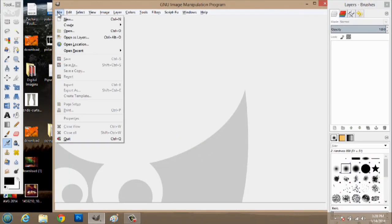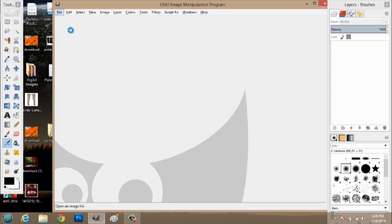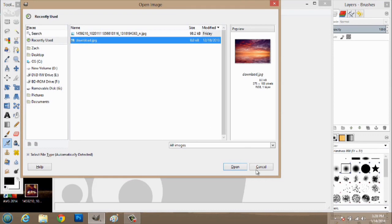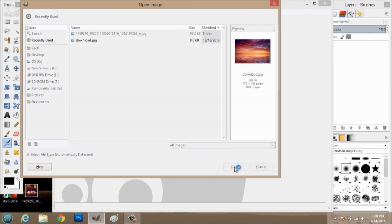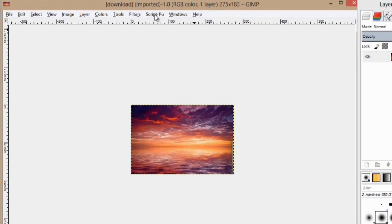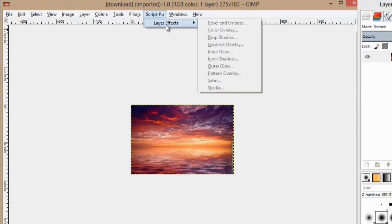We're going to go to File. Open. And we'll just pick an image here. And you'll see up here it says script-fu. And we'll click. And we have layer effects.